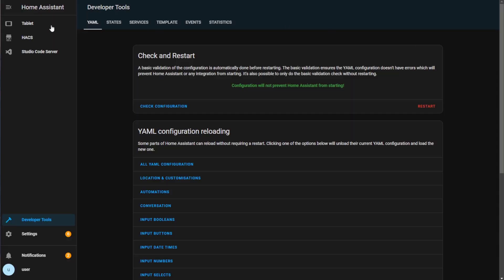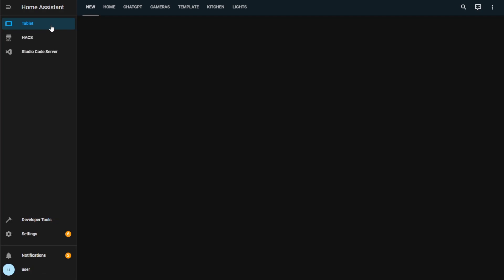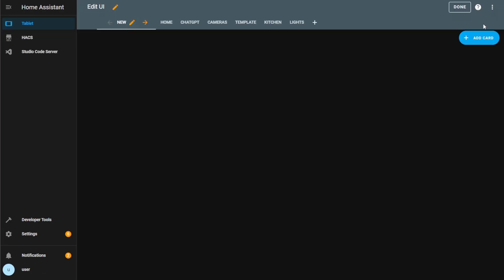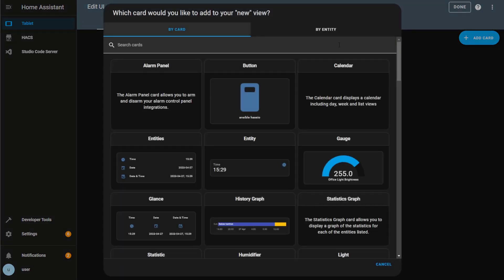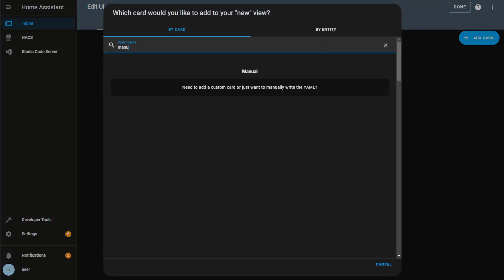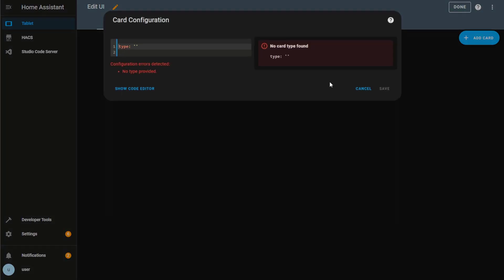To test this out, open your dashboard and we'll add in a card for the input text entity and OpenMinds AI sensor entity. I've included an example card that you can use in the description. You'll just need to ensure that the input text and sensor names match your own entity names.